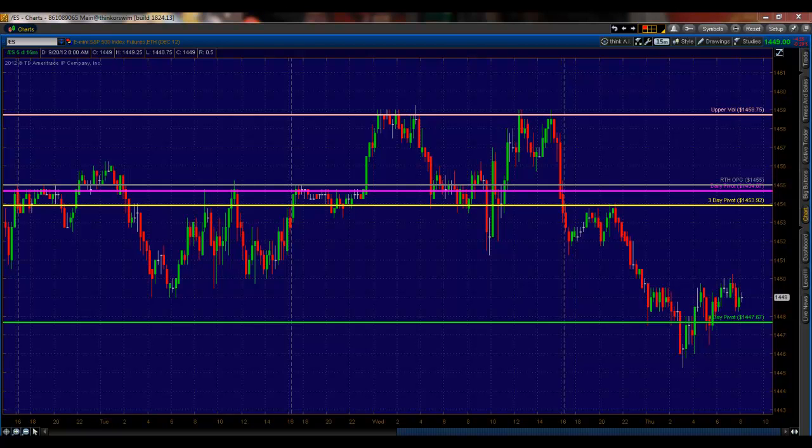Good morning everybody, Mike Vacchi, Princeton Trader here for Mr. Top Step with your Thursday morning pre-market webcast.